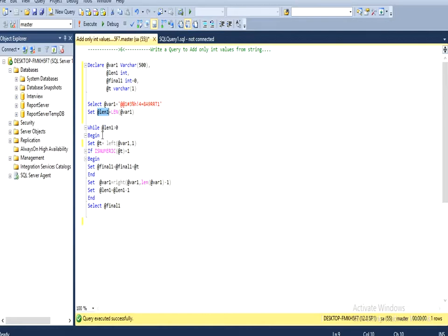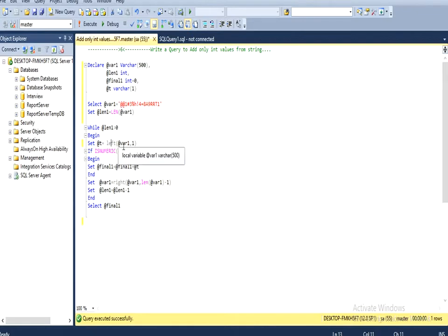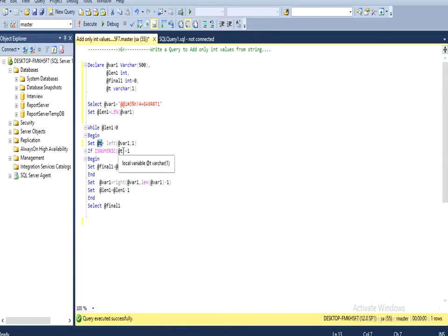Here you can see I am going to pick the first value from the left hand side from our input string. I am going to pick this character by using the LEFT function and it will initialize in the character variable. And then I am going to check if this is numeric or not.